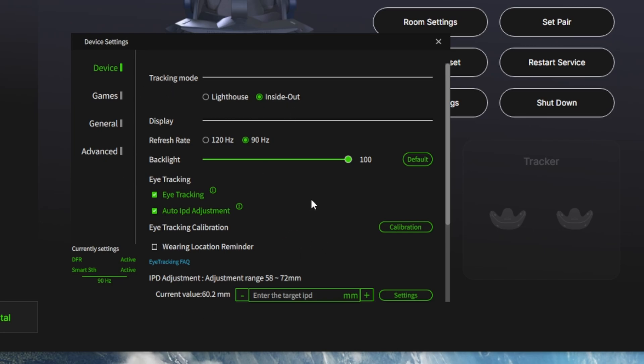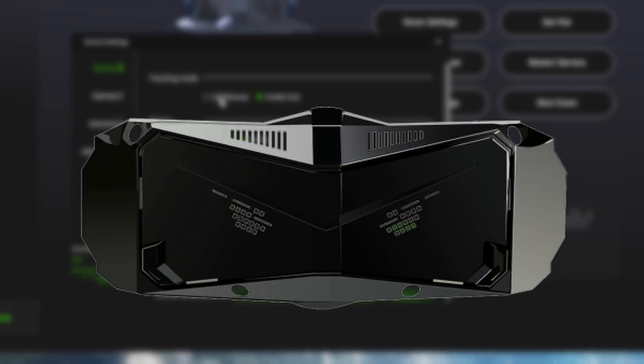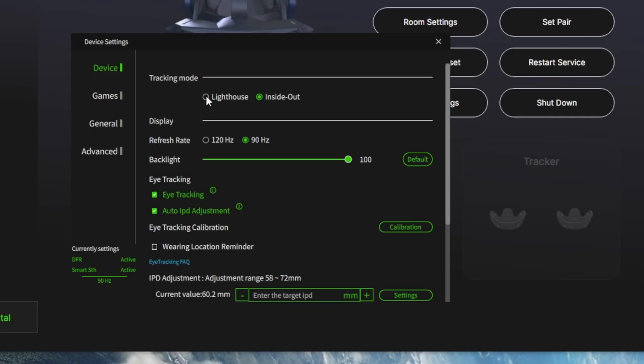You should see this now with the latest software and you can switch between the inside-out tracking at the top here and the lighthouse base tracking. If you have the SteamVR faceplate, the lighthouse faceplate for the Crystal of course, you need base stations as well to go with that if you want to switch over to the lighthouse base tracking. You also need some compatible motion controllers if you want to use motion controllers in the game of your choice as well.